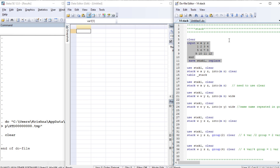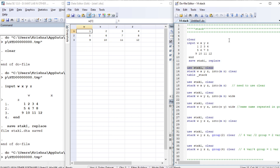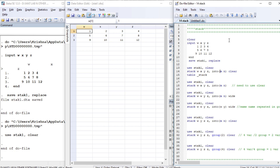Let us generate some data and save it. We have four variables: w, x, y, and j. Now let us stack this into two variables, m and n. We have four variables and we are going to stack them into two groups. The first group is w and x, the second group is y and j. So w is stacked on y, and x is stacked on j.